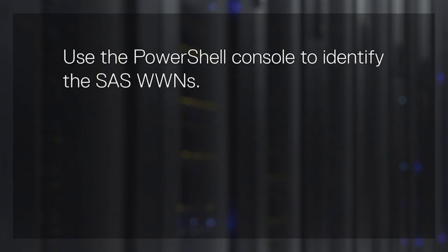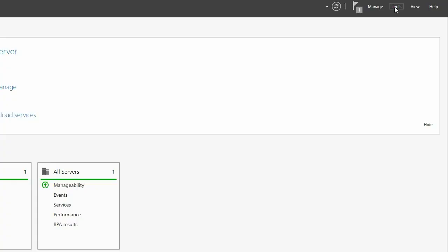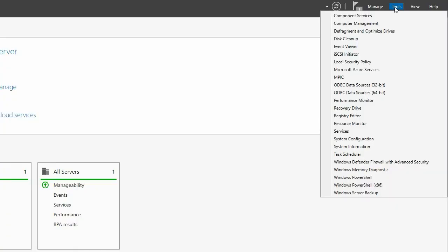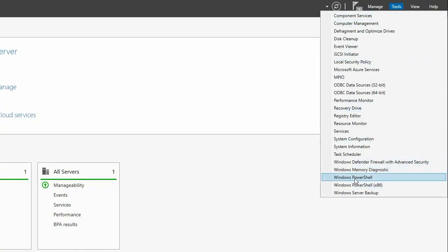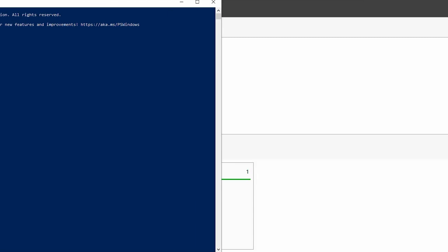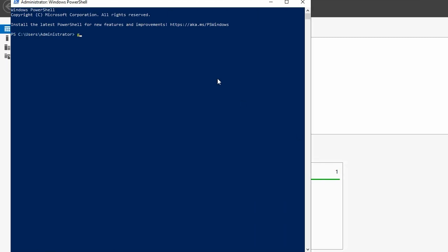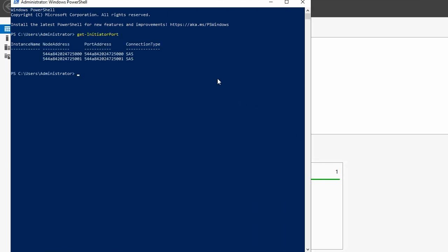Use the PowerShell console to identify the SAS WWNs. Select Tools, then Windows PowerShell to open the PowerShell console. Type Get-InitiatorPort and record the SAS WWNs on your network planning worksheet.